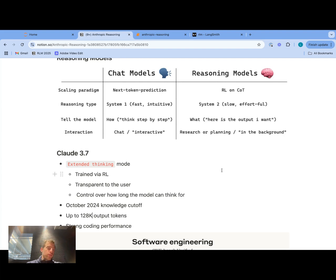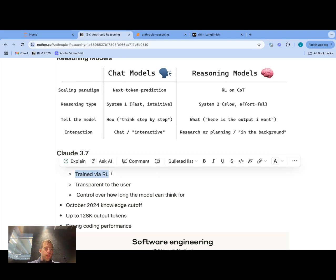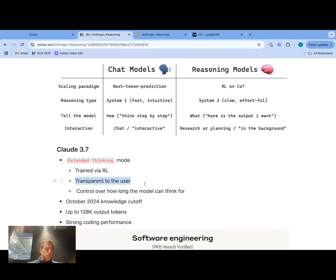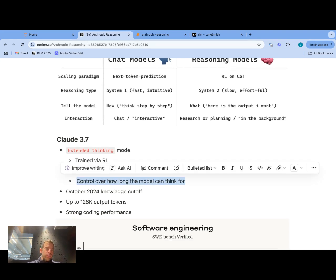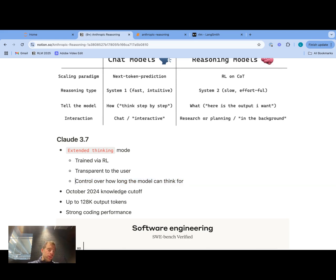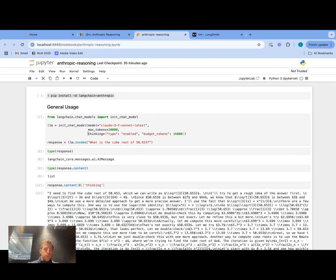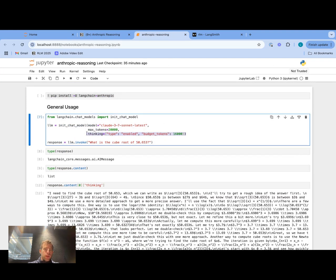Just as with other reasoning models that have been released — for example, R1, and what we saw from OpenAI — Claude 3.7 is post-trained with reinforcement learning. What's neat is they do expose the reasoning traces to the user. What's also interesting is they give a lot of control over how long the model can think. With O-series models there are qualitative reasoning tiers like medium and high, but with Claude 3.7 you can explicitly instruct the model to use a particular thinking budget of tokens, with max tokens being the maximum number of tokens generated before stopping, and the thinking budget being the number of tokens allocated for the thinking process.